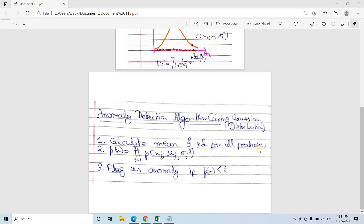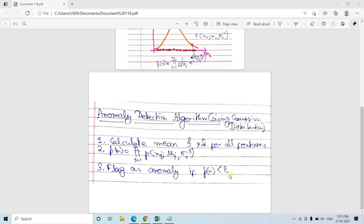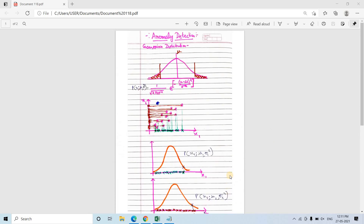To summarize the anomaly detection algorithm using Gaussian distribution: calculate mean and standard deviation for all input features; for each data point compute P(x) = ∏(j=1 to n) P(x_j), where μ_j and σ_j² are the mean and variance for the j-th feature; then flag any data point as an anomaly if its overall probability is less than epsilon. This theoretical concept will become clearer once we move to the programming demonstration.